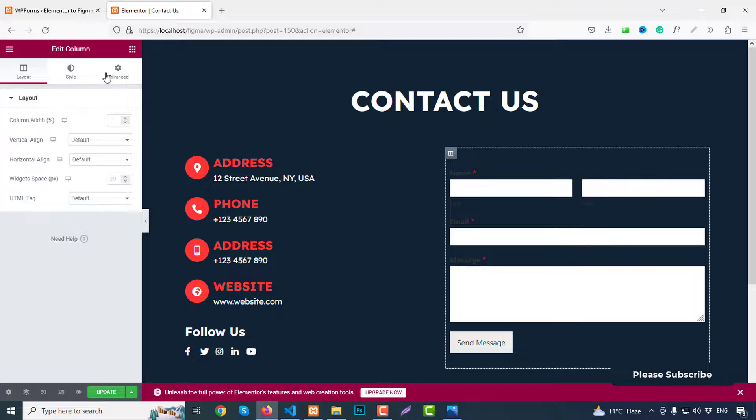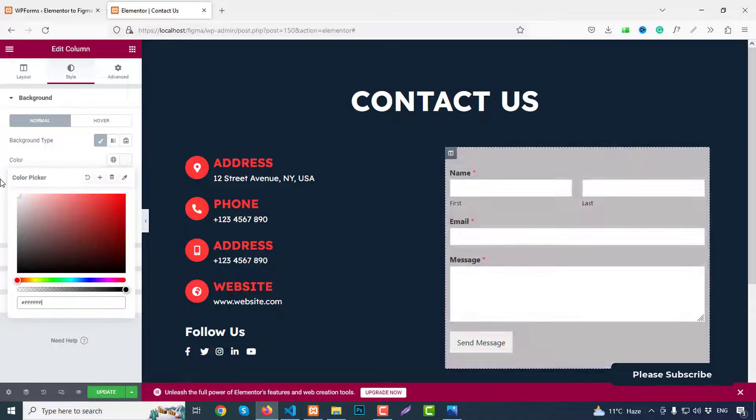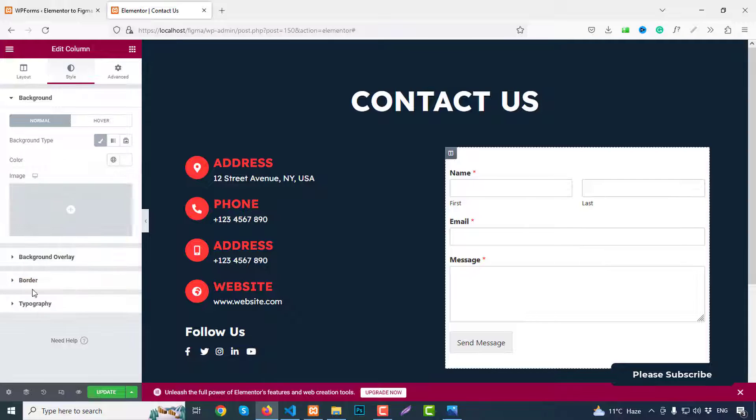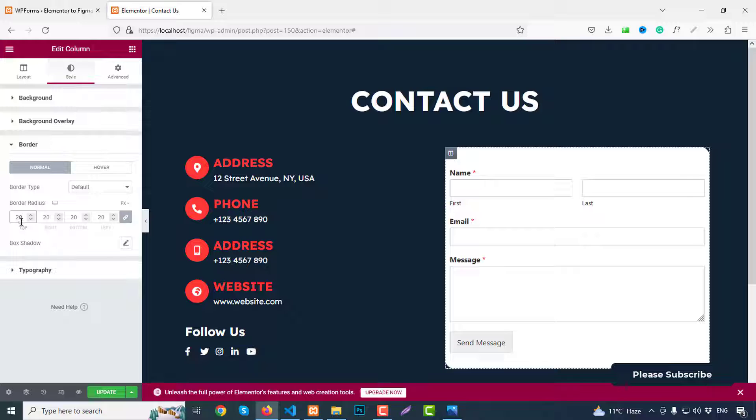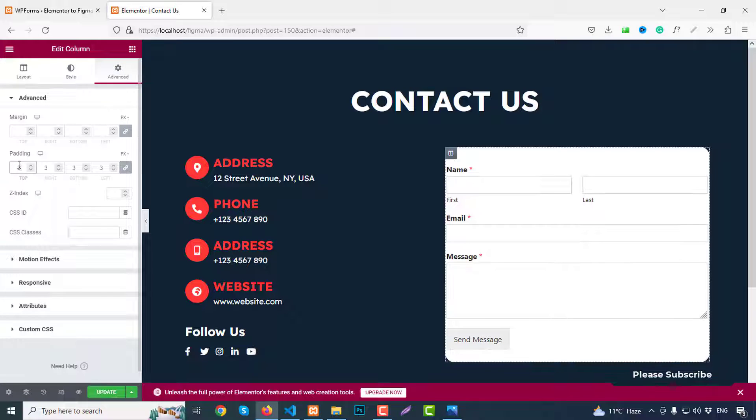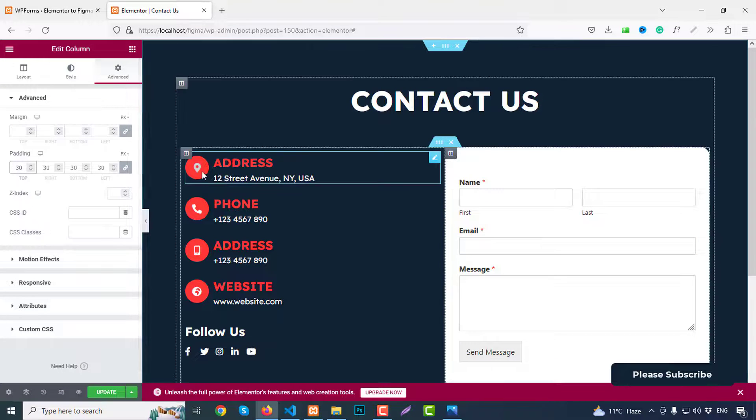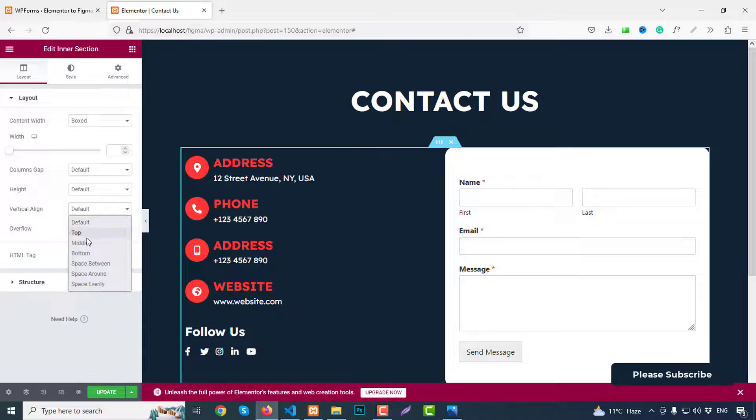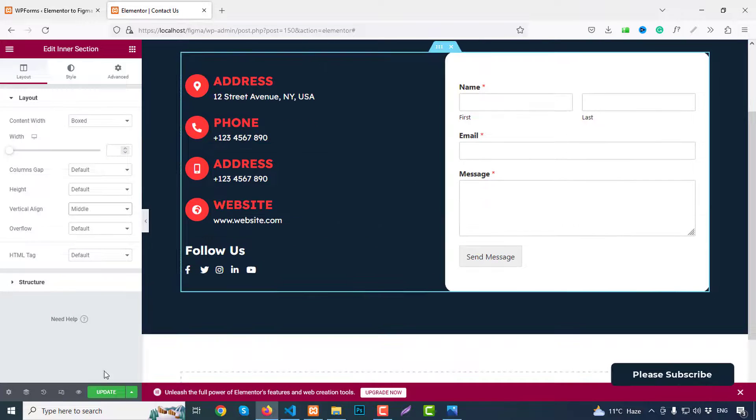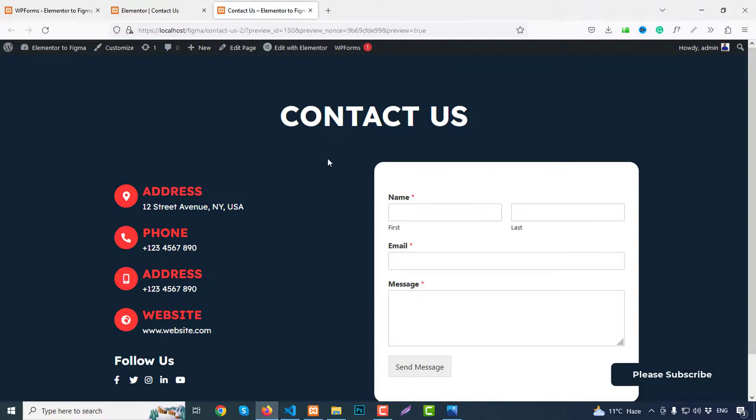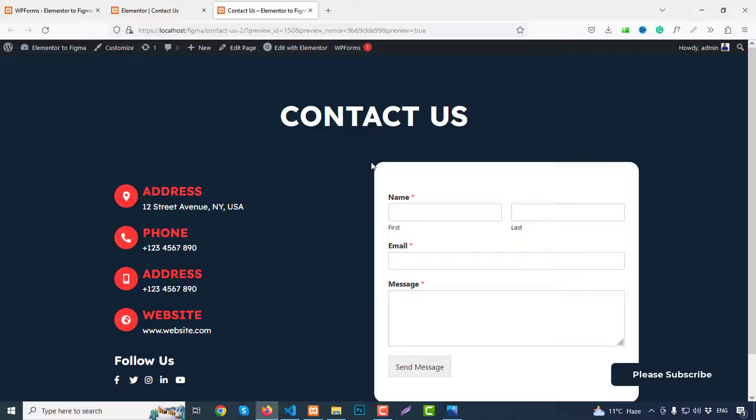And click style and then go to background type, color change to white color. And we can add a border radius like 20 pixels. And go to advanced, like 30. That's fine. And from this section we can add vertical align middle.